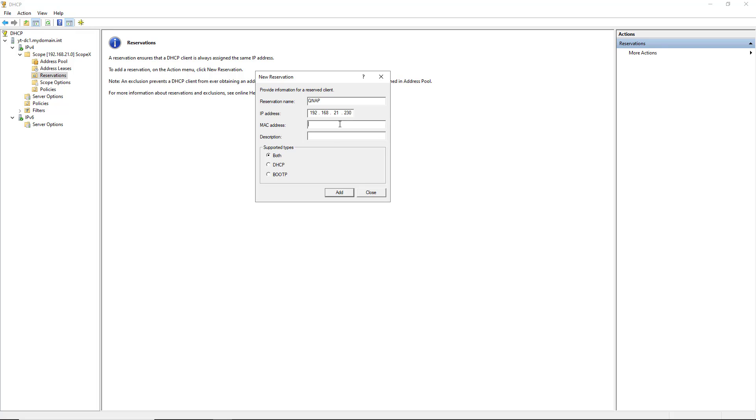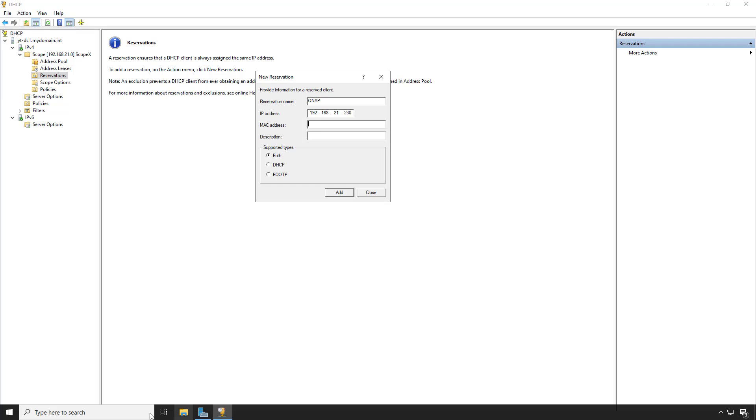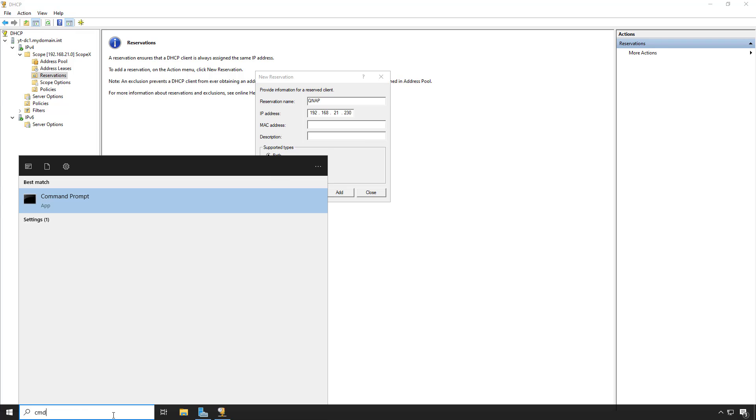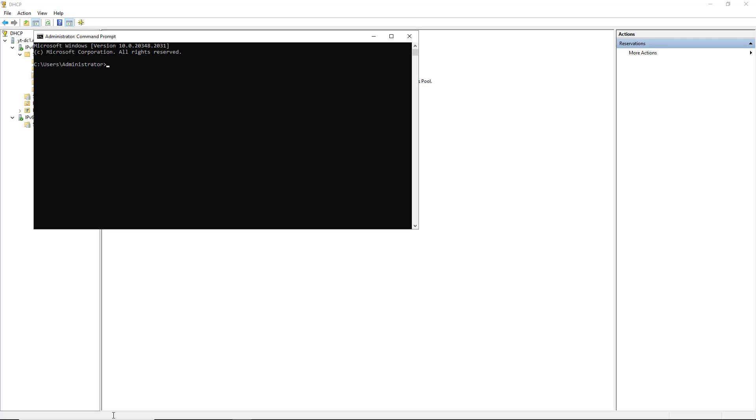This is the hardware address that gets burned into every device when it's created. So if I open up a command prompt, I can find out what that MAC address is.